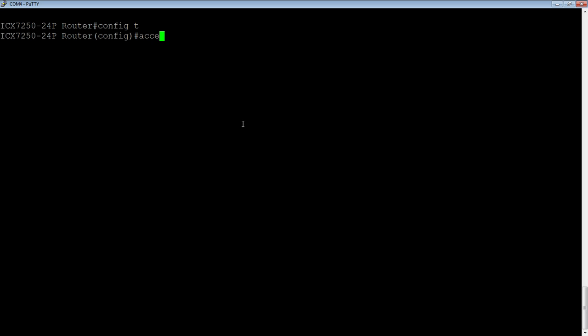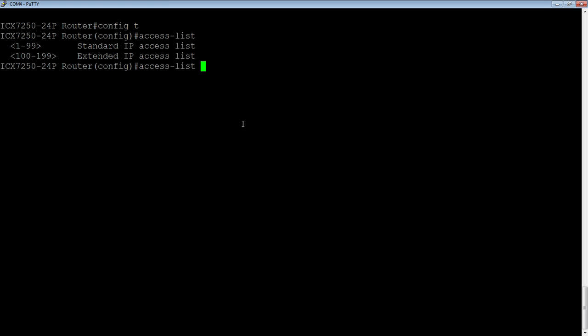We do an access list, and the first thing we need is a number. Since we're doing numbered ACLs, named ACLs is different. The benefit to doing named ACLs is that in this situation, you only have 99 available standards or 99 available extendeds using numbers. Using named, you've got basically an unlimited number of ACLs, as many names as you can think of. However, the vast majority of customers are never going to have more than 99 ACLs. That's a massive number of ACLs.